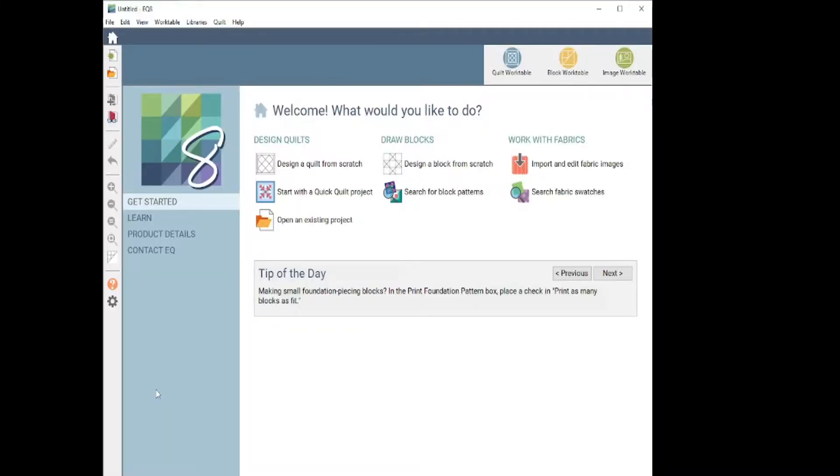Hi everybody, Cynthia here. I'm in my quilt lab and I've been using EQ8 for several years now, so I thought I would do a quick tutorial on the fabric tools that are in the design side of the quilt work table.